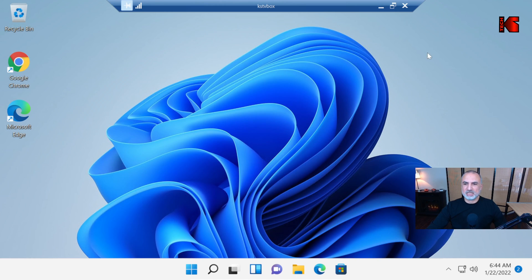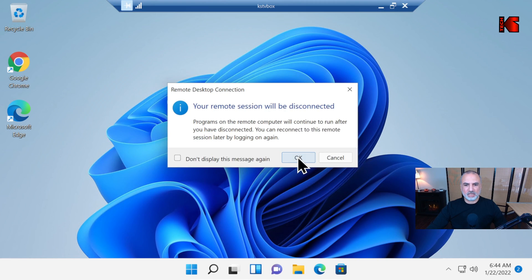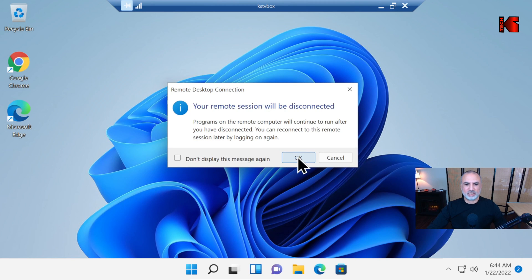To disconnect from the PC, simply click on the X here. It will disconnect you from the PC.